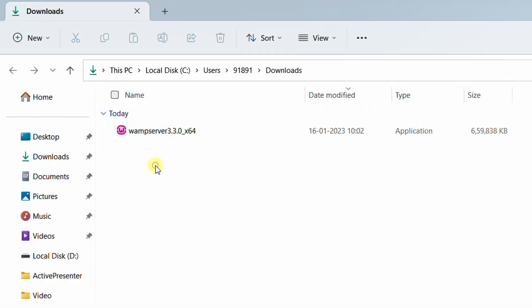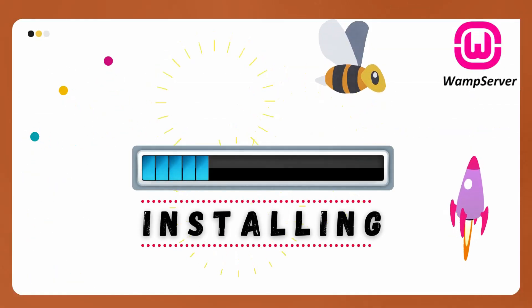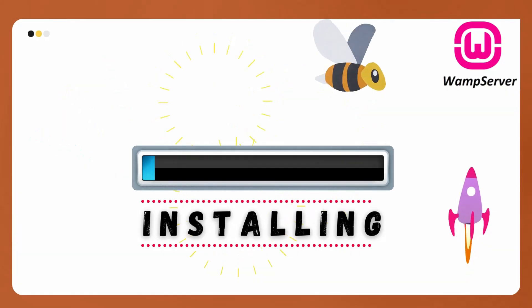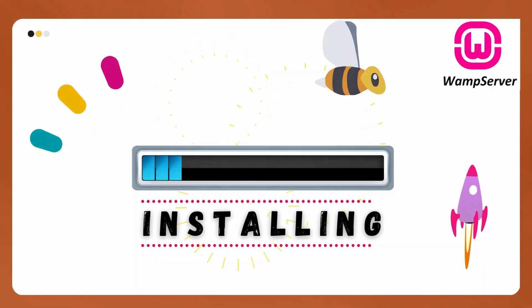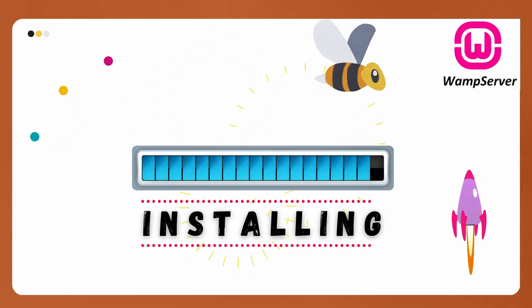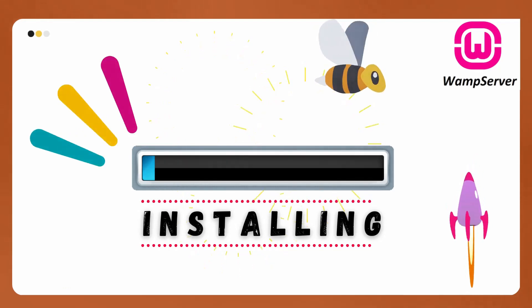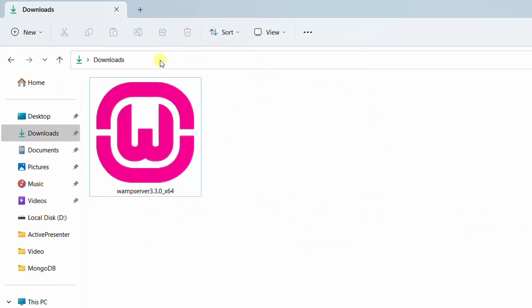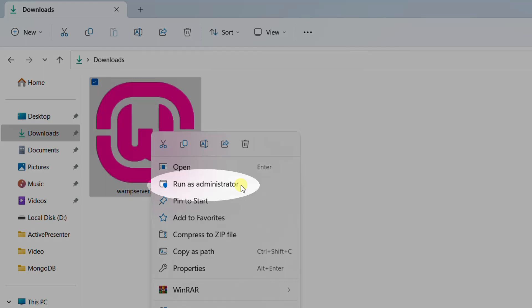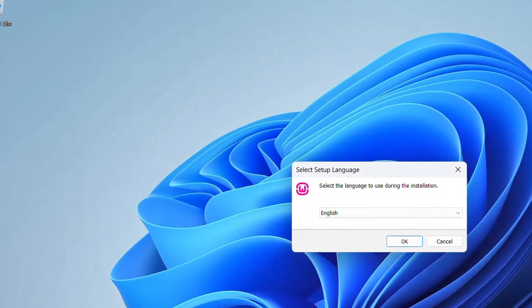Now let's move on to the installation step. We are going to install the downloaded WAMP server version 3.3.0 on Windows 11 operating system. Please follow the installation steps very carefully to avoid errors. Go back to the downloads folder, right-click on the WAMP server installer, and select 'Run as administrator.' Whenever you are installing any software, I strongly recommend selecting run as administrator.